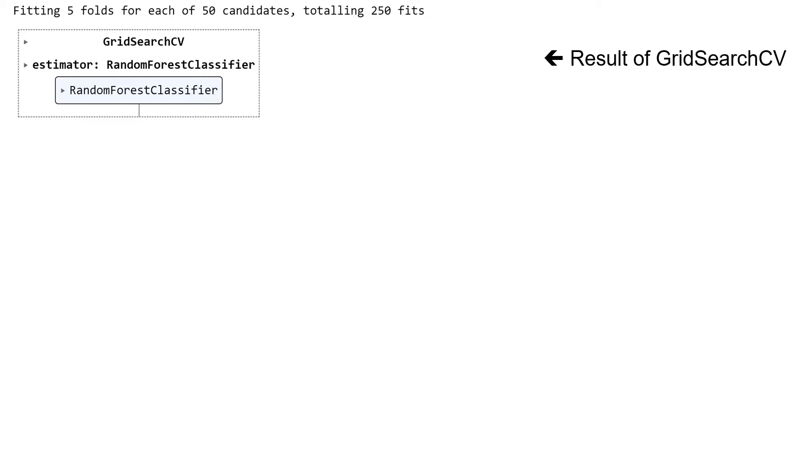Fit our grid search CV estimator. It does five folds for each of the possible candidate models, 250 fits altogether.